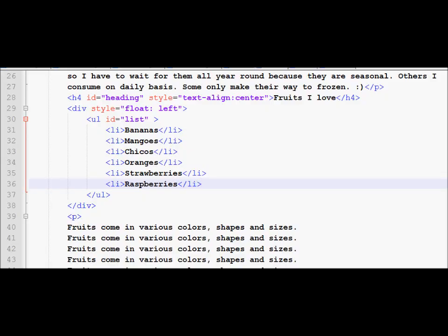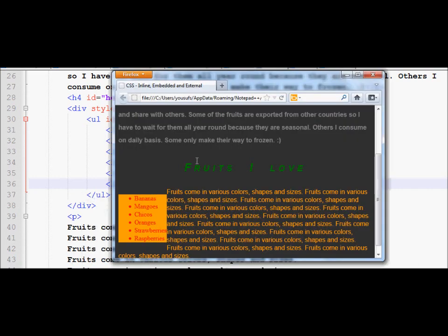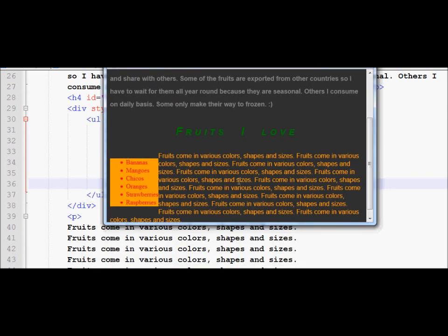We will continue in this tutorial with the same float property that we applied in the last tutorial, but we are going to make it appear a little bit better than before. In the last tutorial, we were able to wrap the paragraph around the portion which held the fruits — that was the effect we achieved.